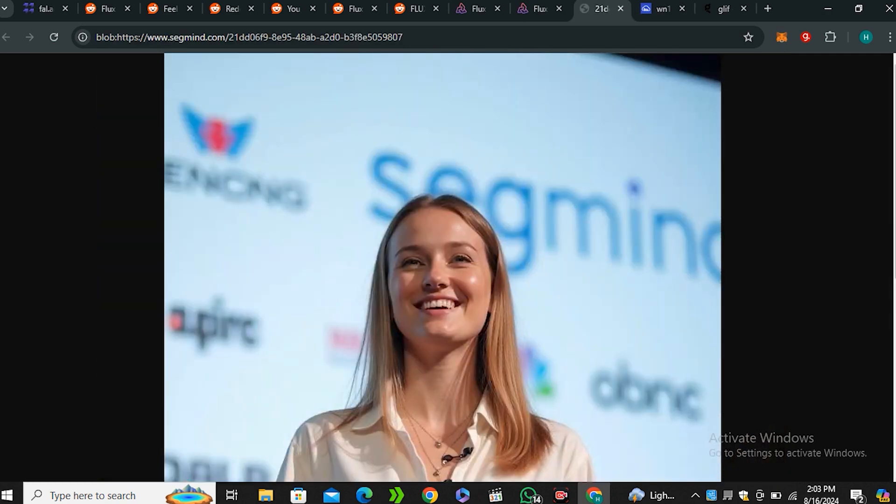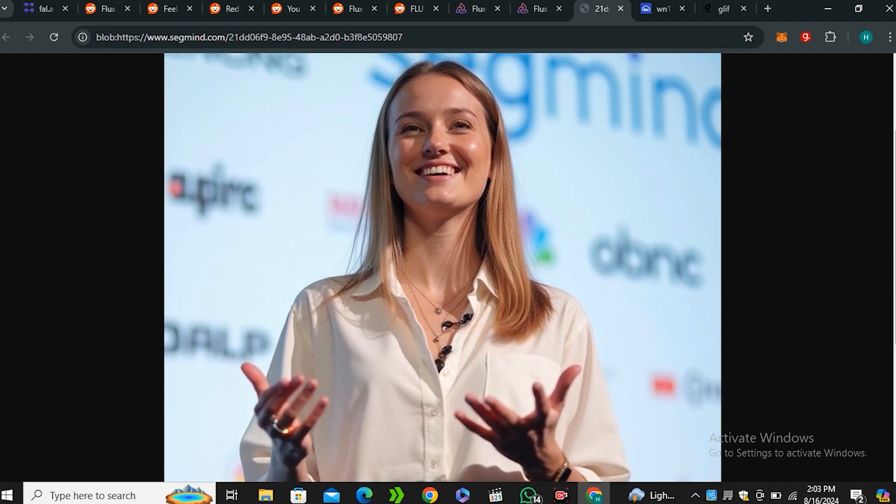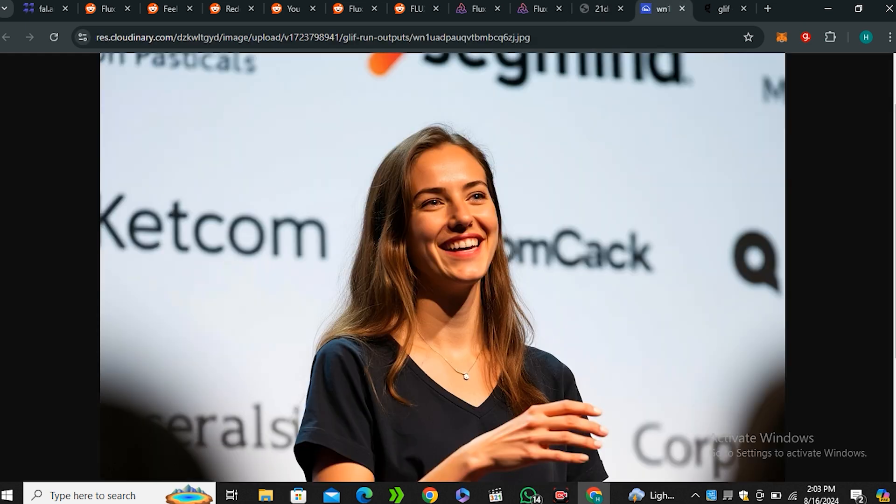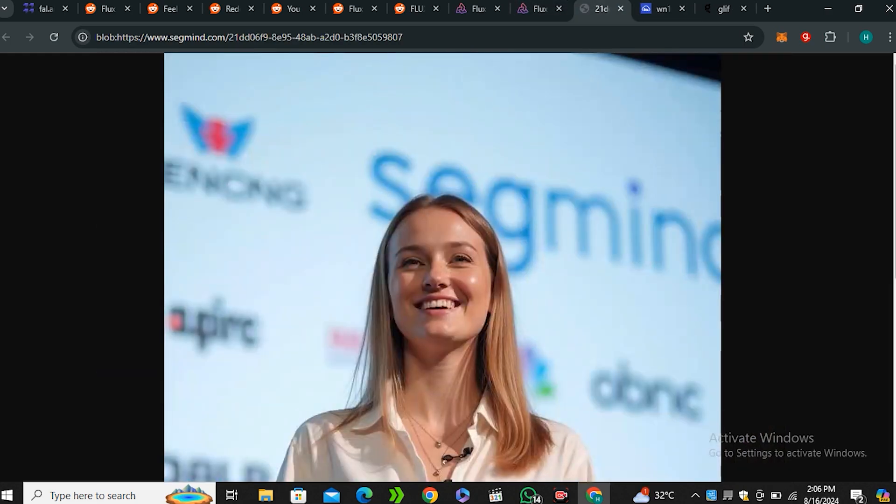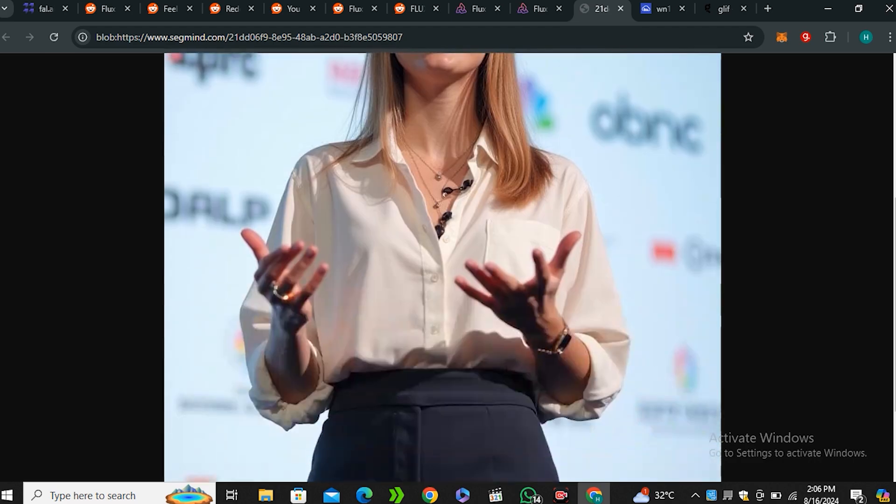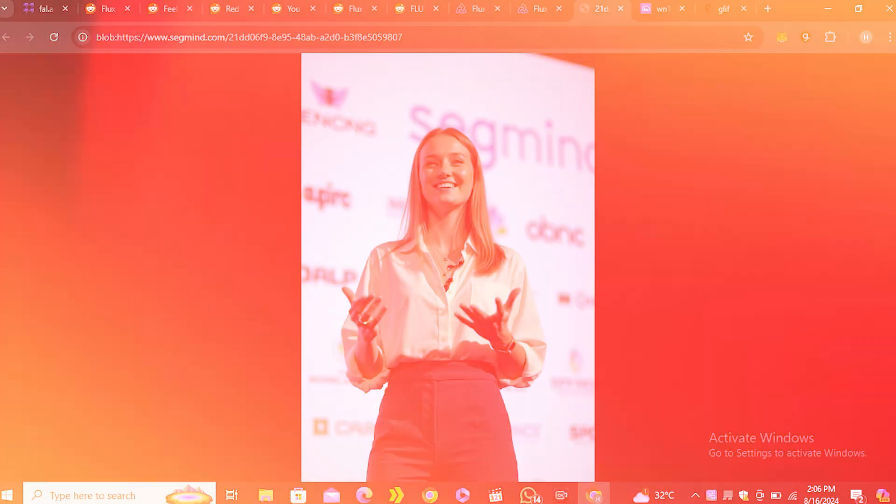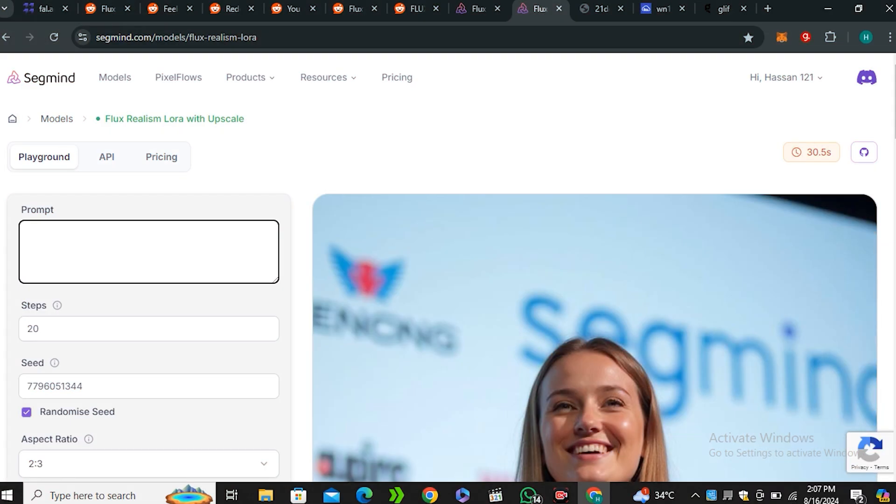But in case of the LoRa model, you can see the skin texture, each and everything looks very, very natural. Well, I'm not saying that the Glyph image is bad, but the guy who is into AI can easily spot that this is AI generated image because of this stylization. But in case of LoRa workflow, this is way more natural. Now, let's try one more prompt.